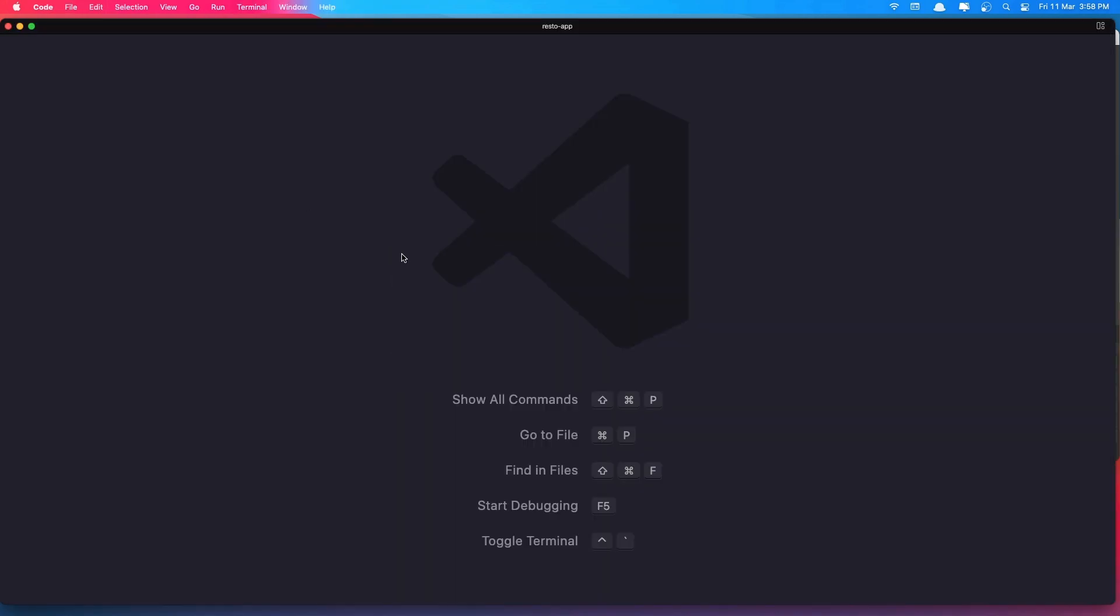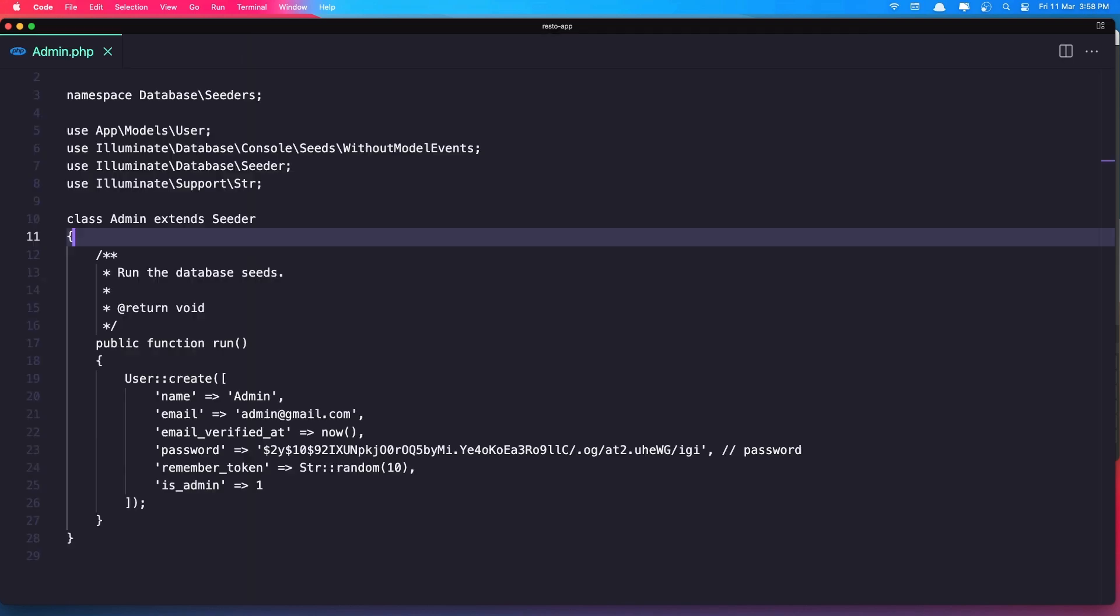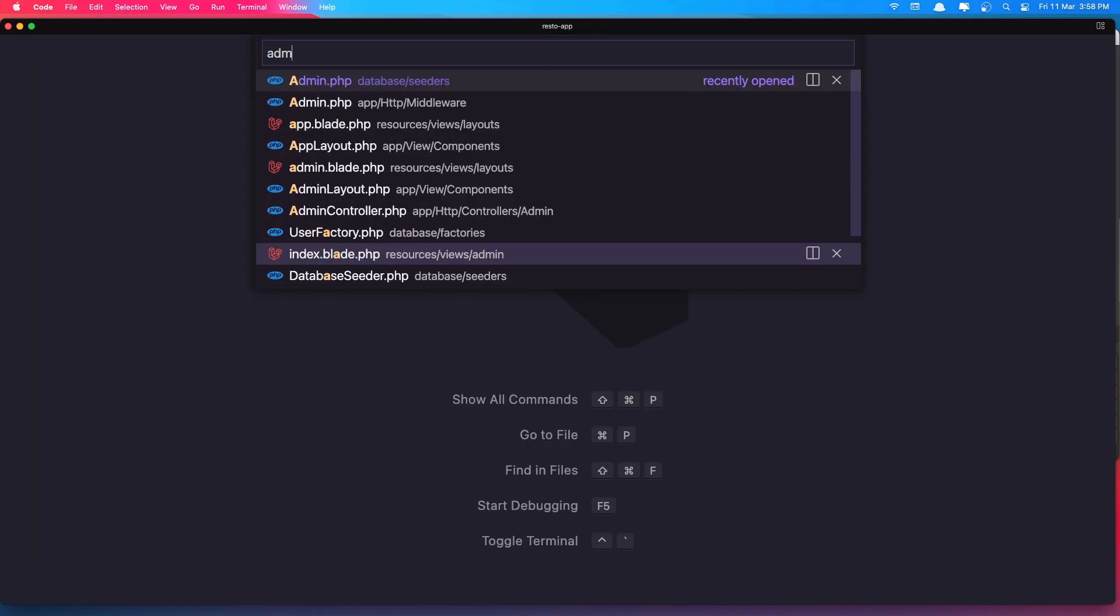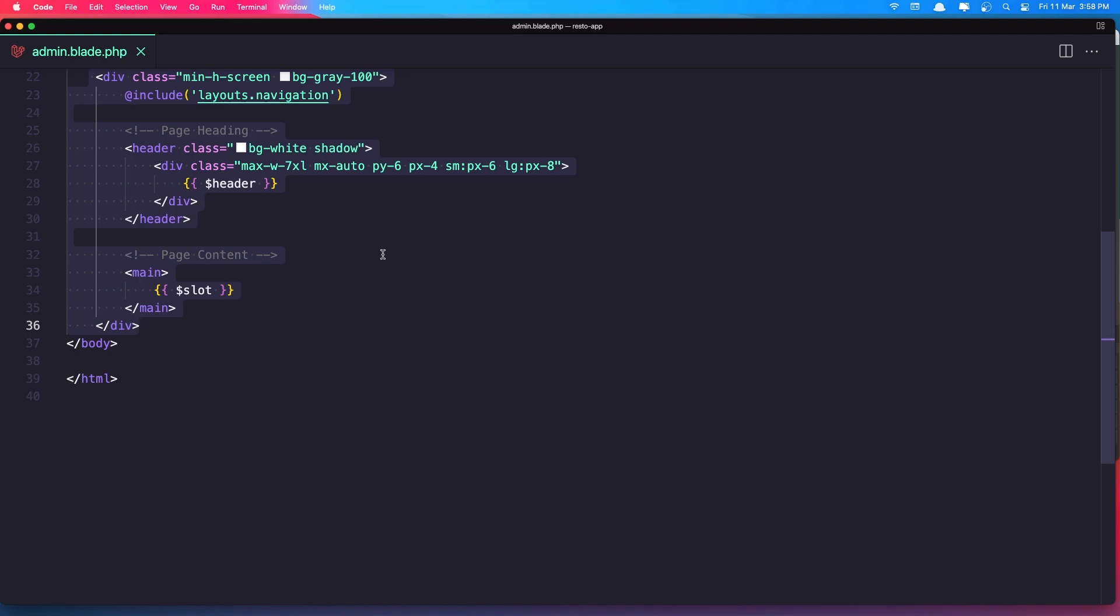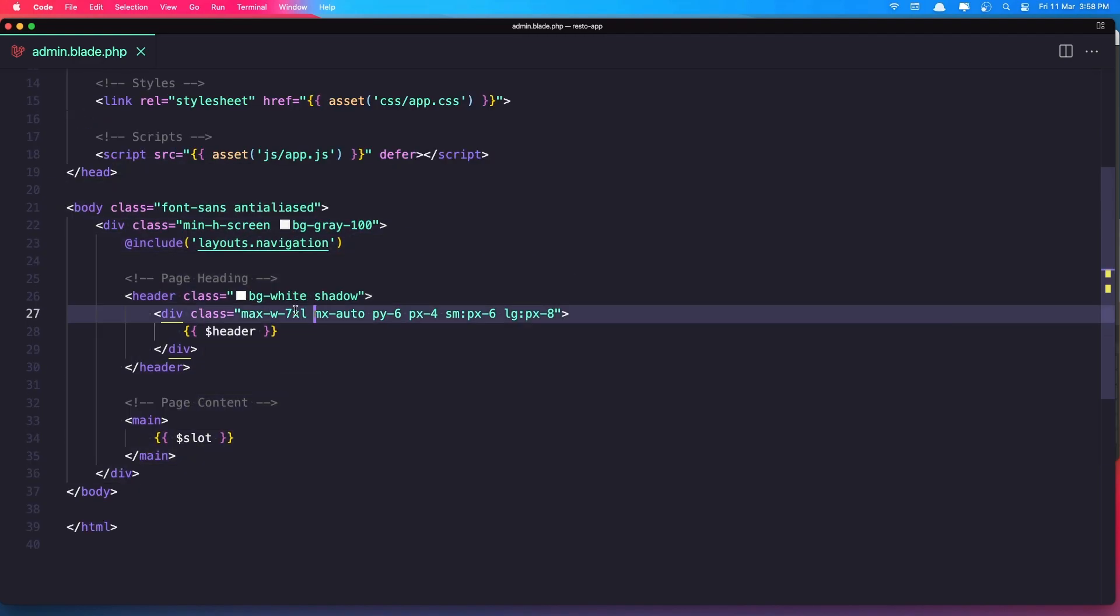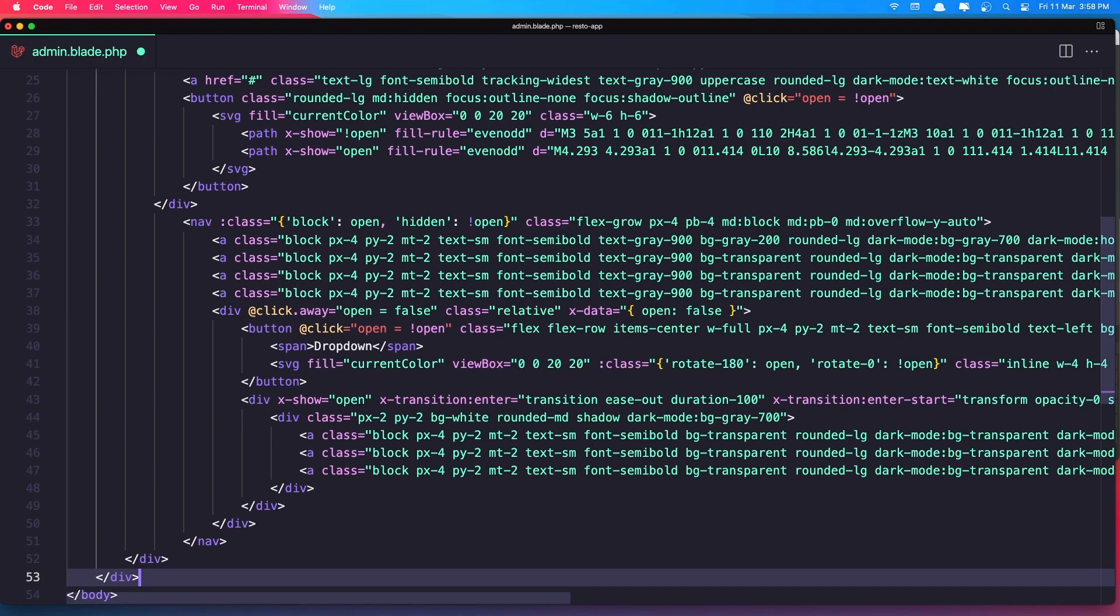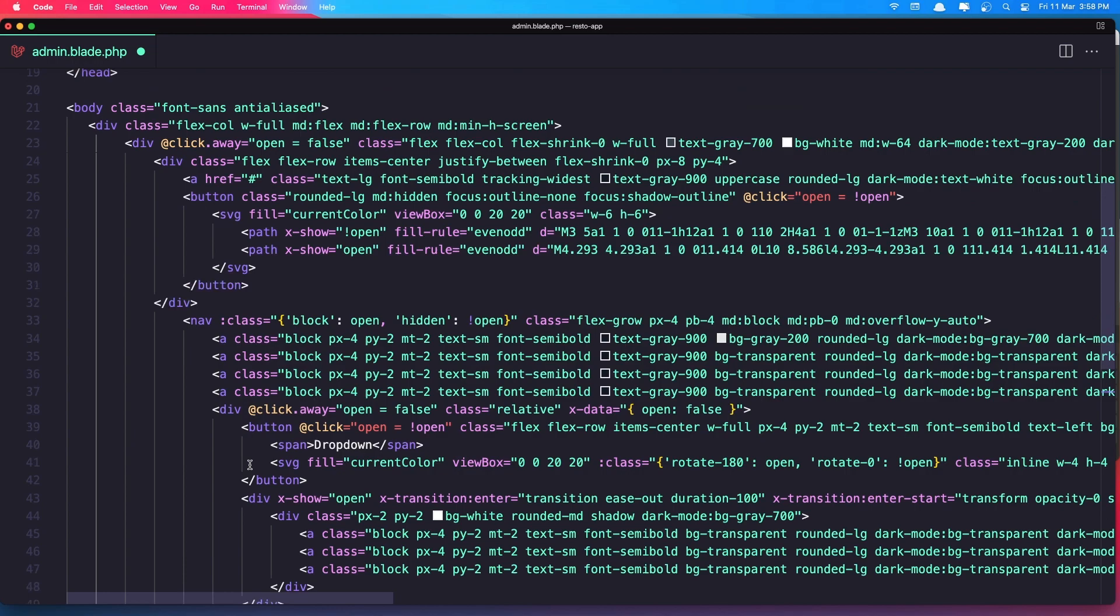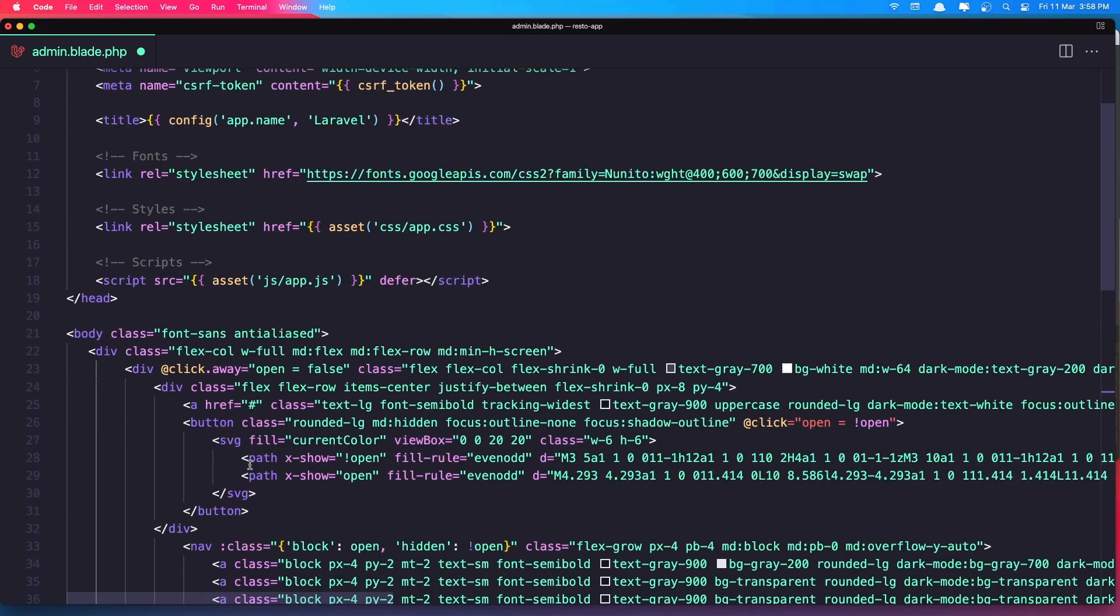And open the admin layout, not class, so admin.blade.php. And I'm going to remove everything here inside the body tag and paste that code we copied from Alpine Toolbox. Hit save.